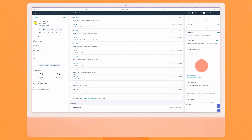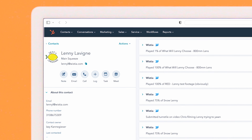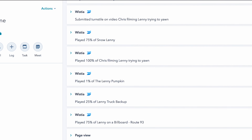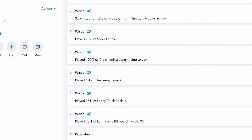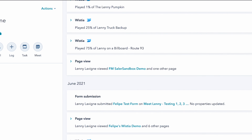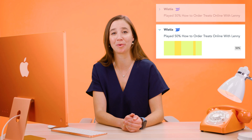Once the form is filled out, that lead becomes a contact in HubSpot, and all of their viewing data is automatically synced with their contact record. This means you'll be able to see things like which videos your leads watch, what percentage they watch, and what parts of the video they skip or rewatch.